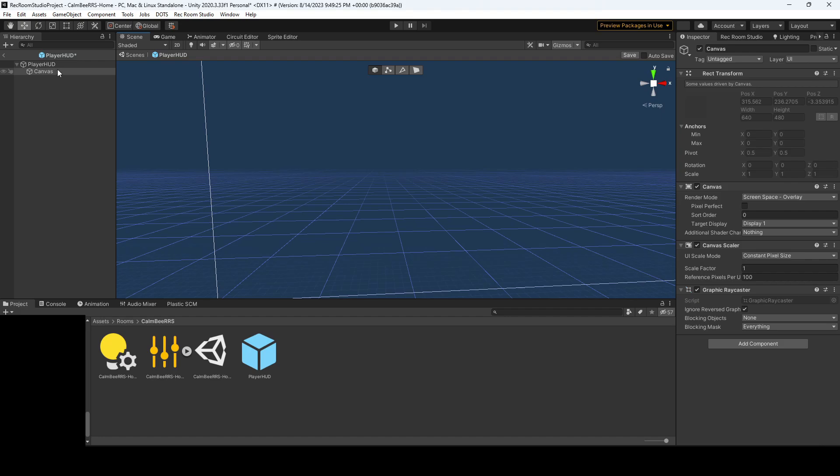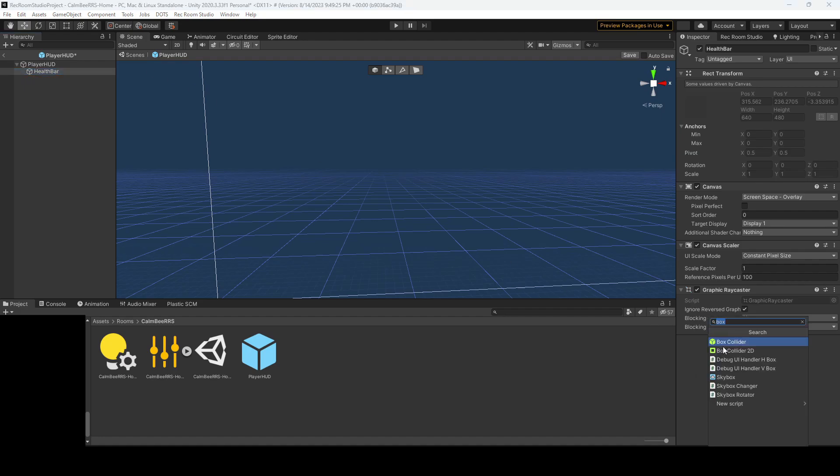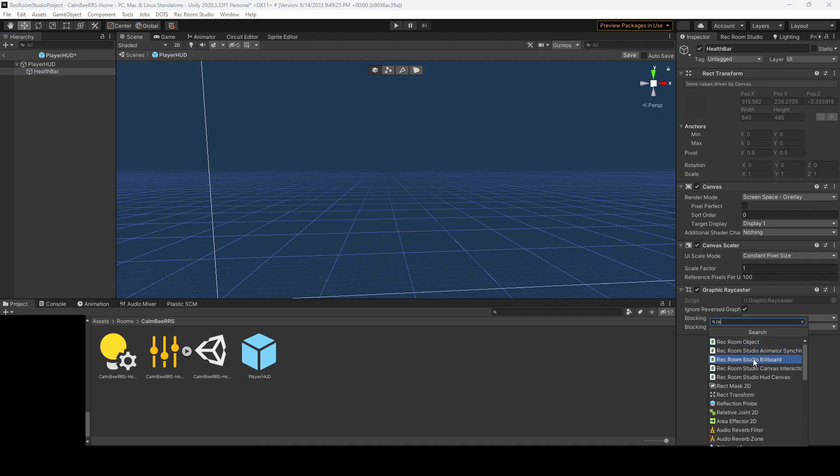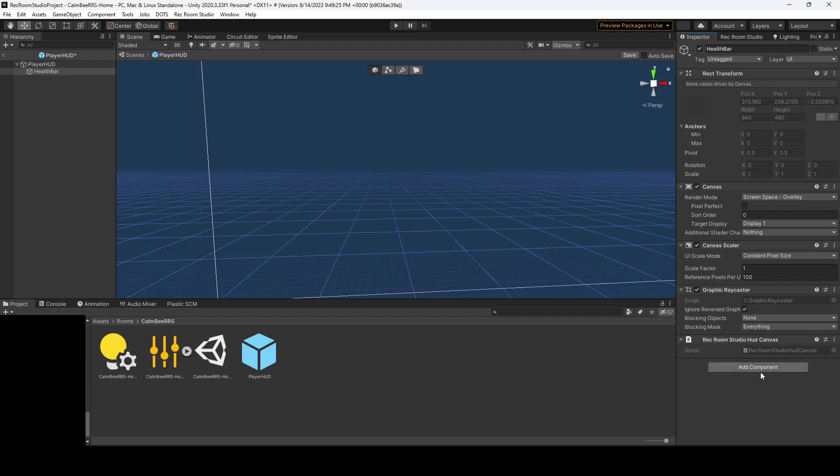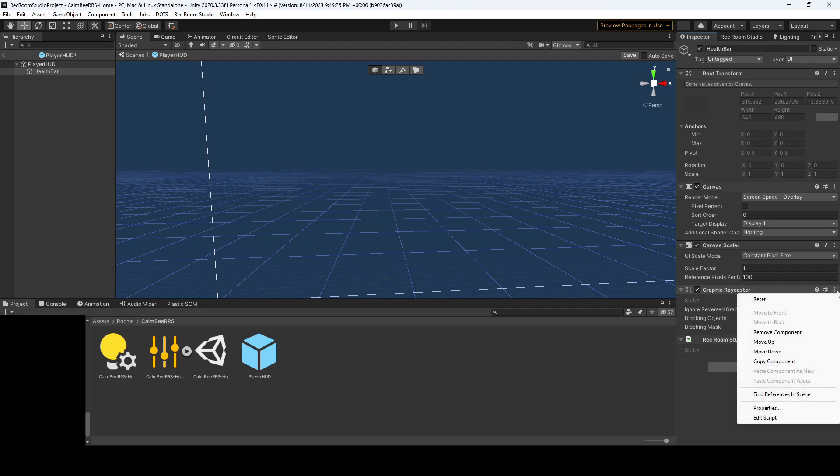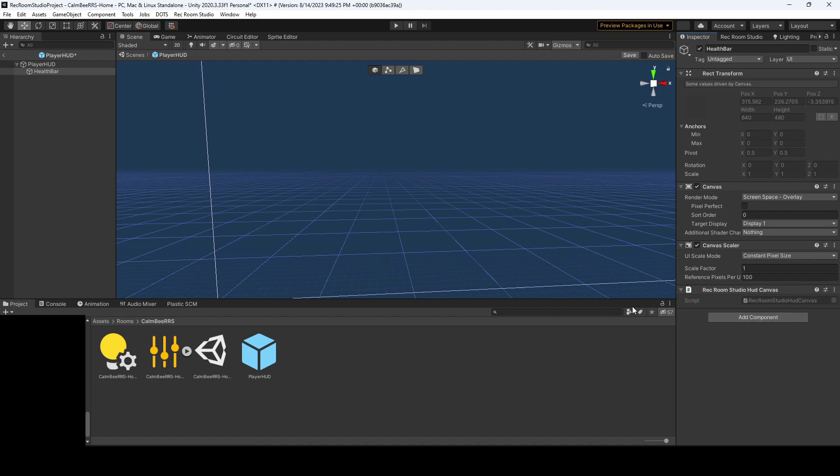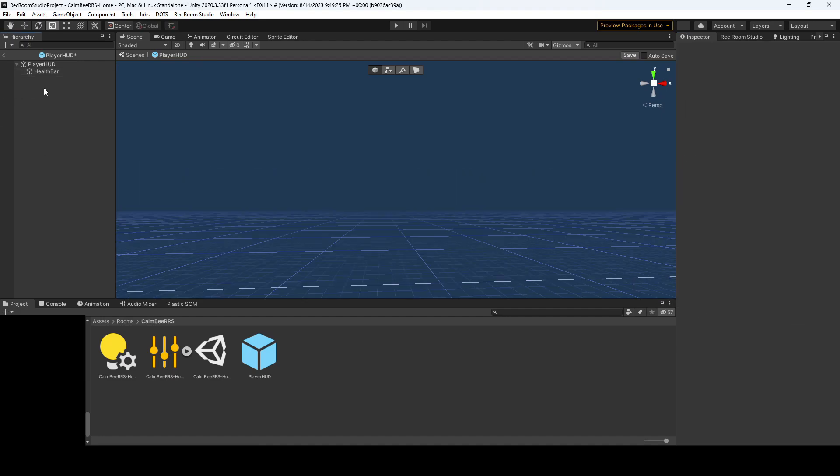Now we have our canvas and I'll rename this health bar. I'm going to add a script and this time it's going to be the Rec Room Studio HUD canvas script. We'll also want to get rid of our graphic ray caster because you cannot click on the screen split space. That would just be for if you had a world space. So we'll remove that component.